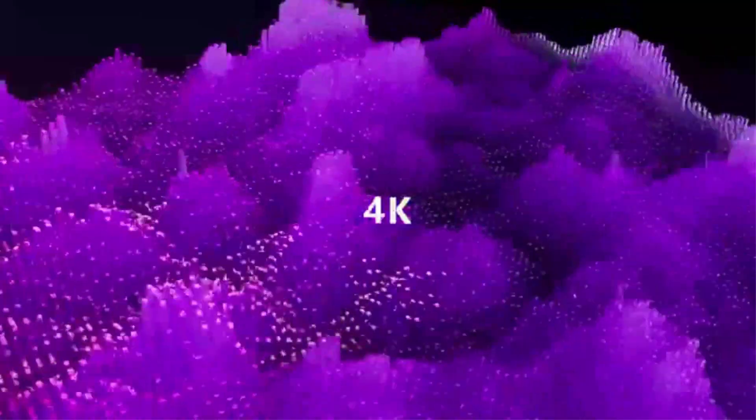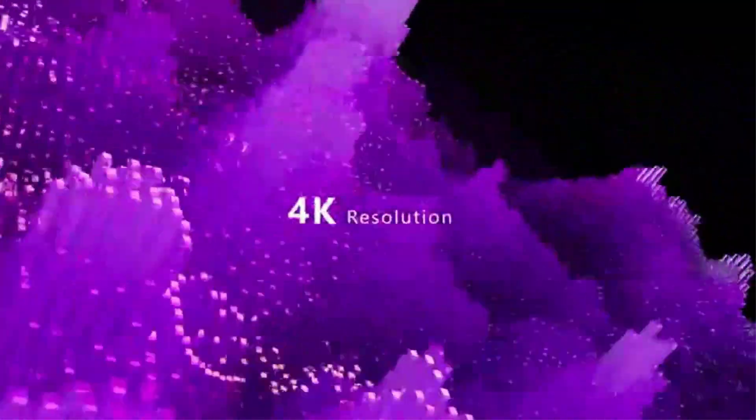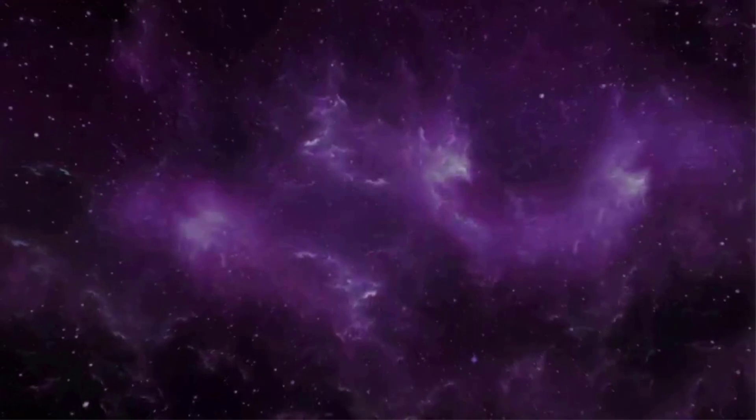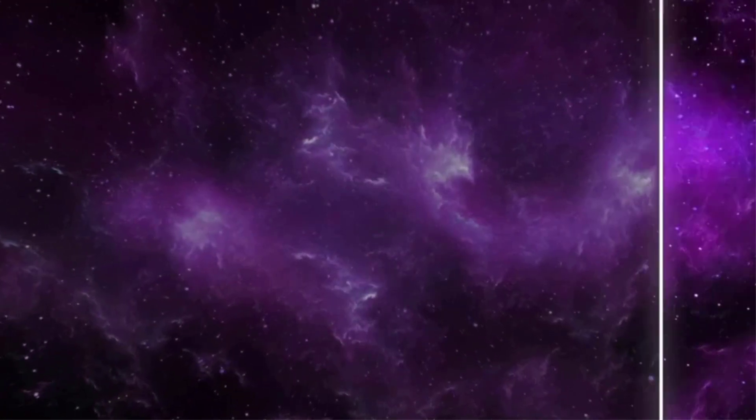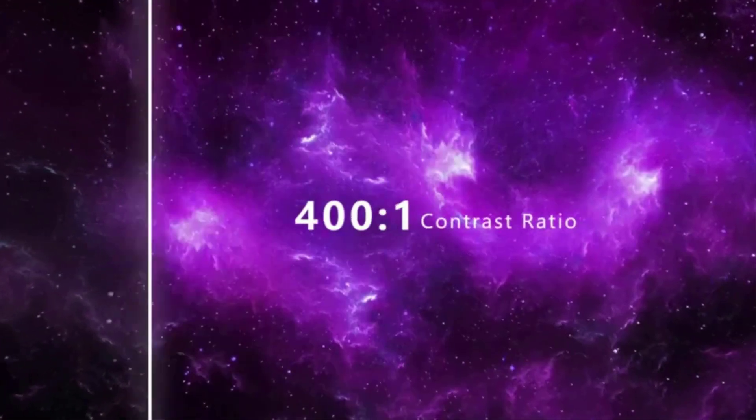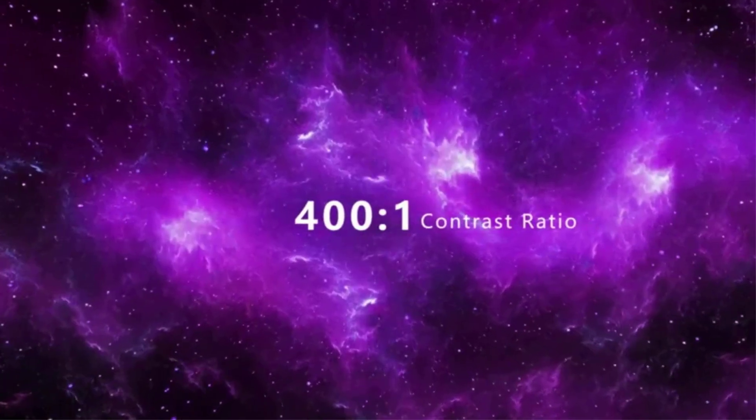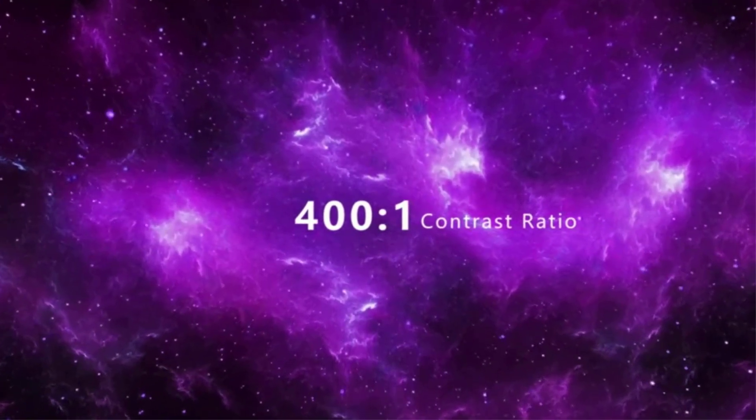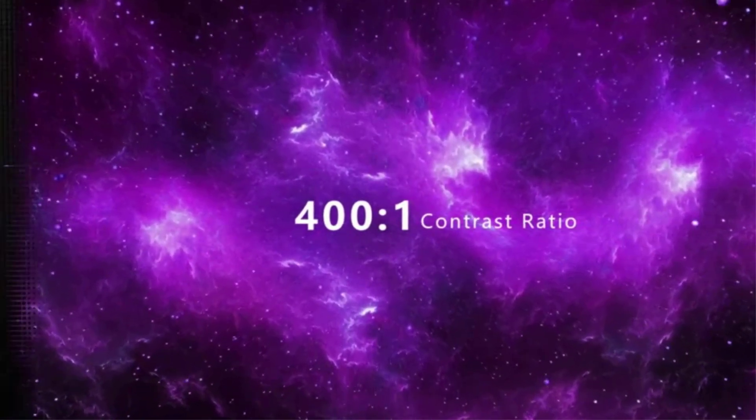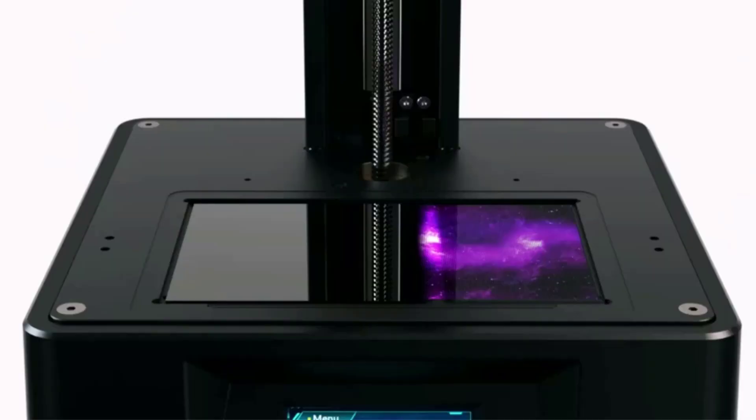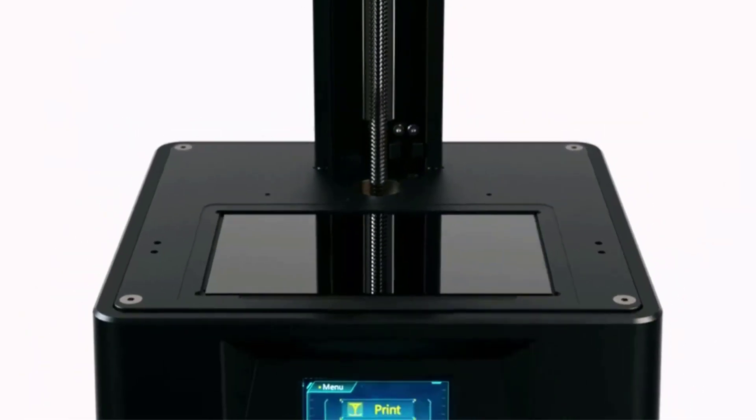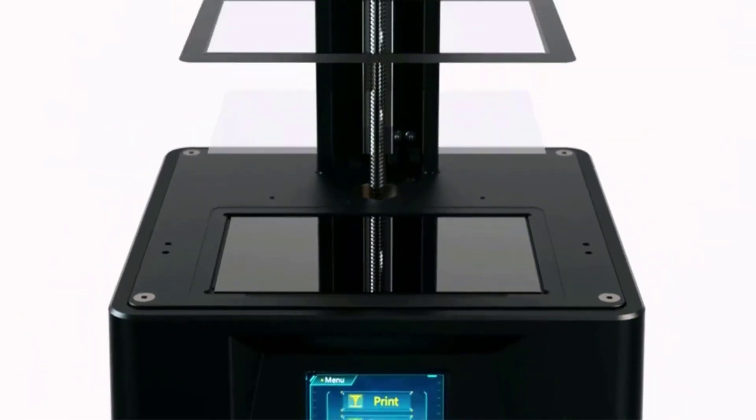The fact we've also recommended the Elegoo Saturn begs the question, why choose the Anycubic Photon Mono 4K over the Saturn? Multiple reasons, all of which make the Anycubic Photon Mono 4K a better pick for beginners. Most pressingly, Anycubic Photon Mono 4K commands a price tag roughly half that of the Elegoo Saturn, making it far more accessible to newbies on a tighter budget.